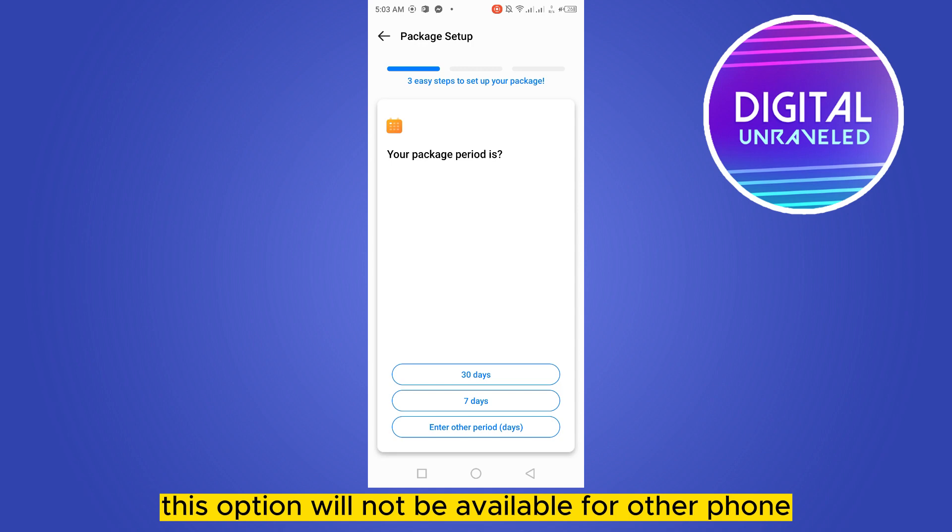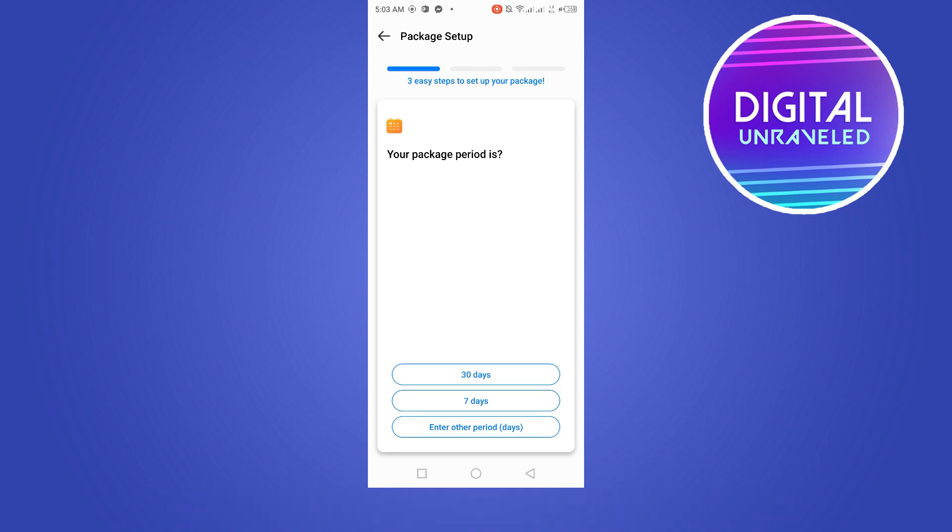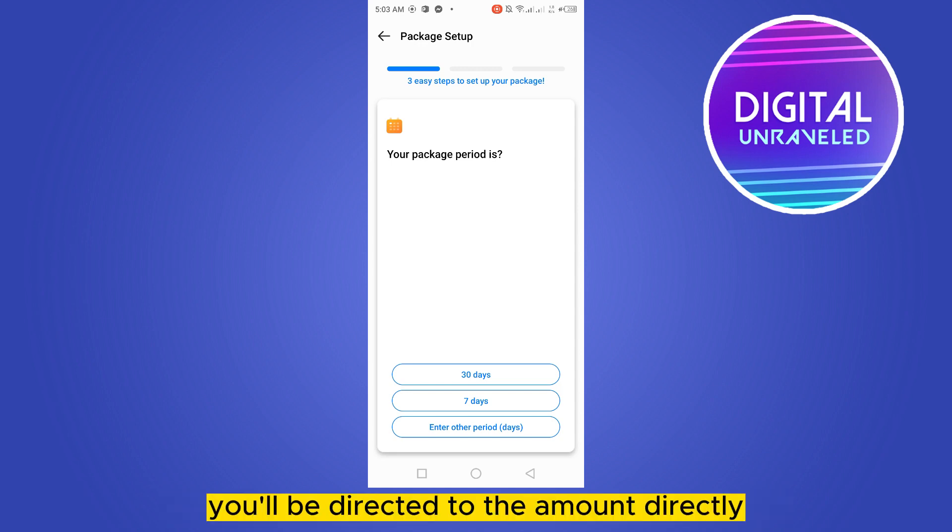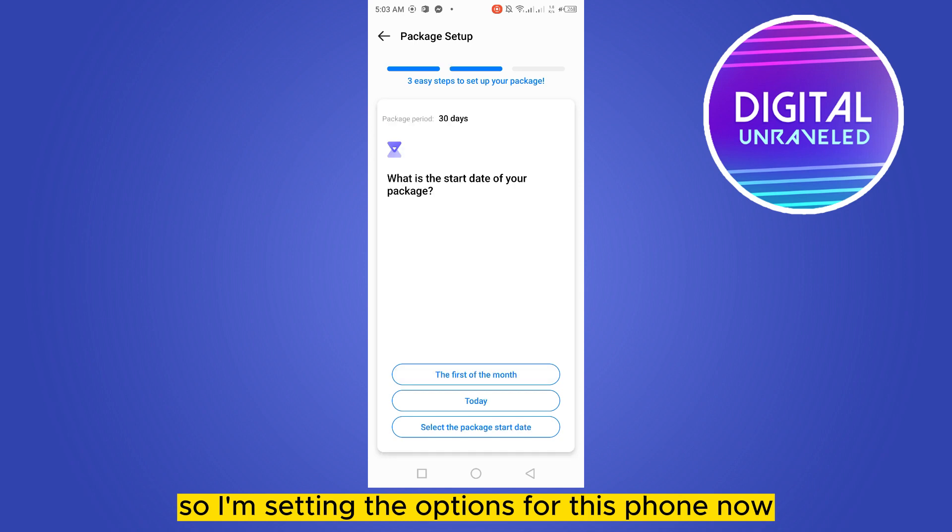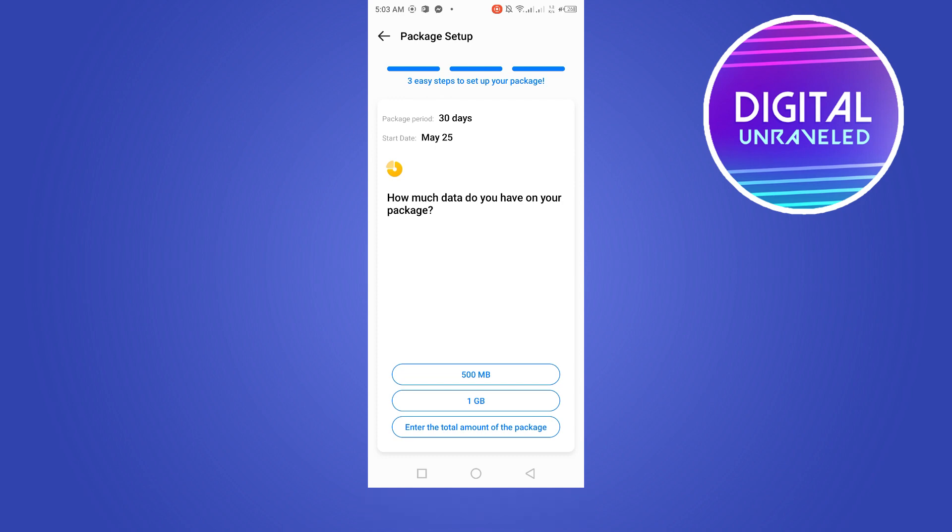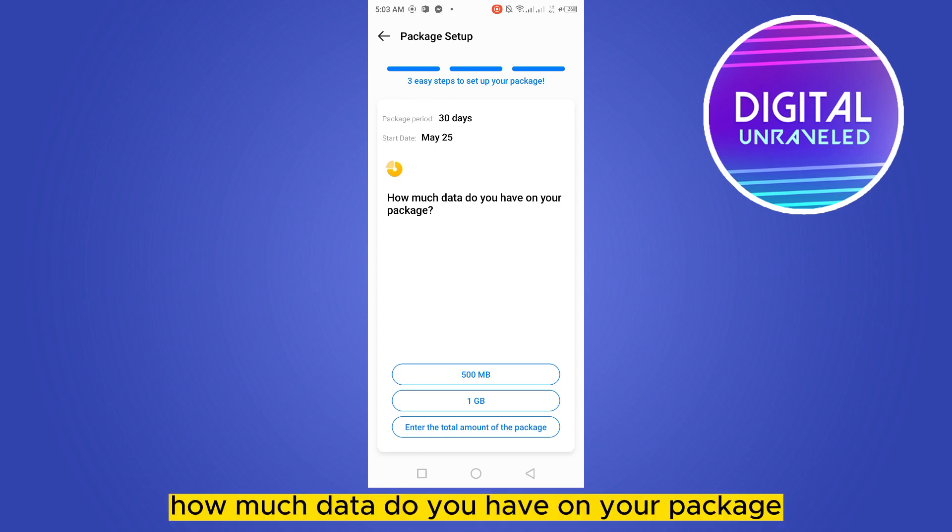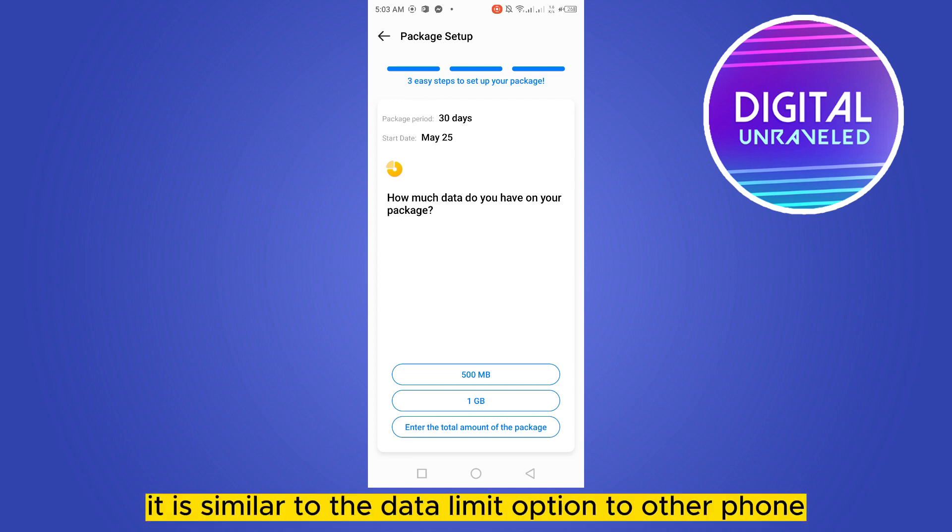So you have to go to that particular option. This option will not be available for other phones, you'll be directed to the amount directly. I'm setting the options for this phone now. You can see here is the option: how much data do you have on your package?